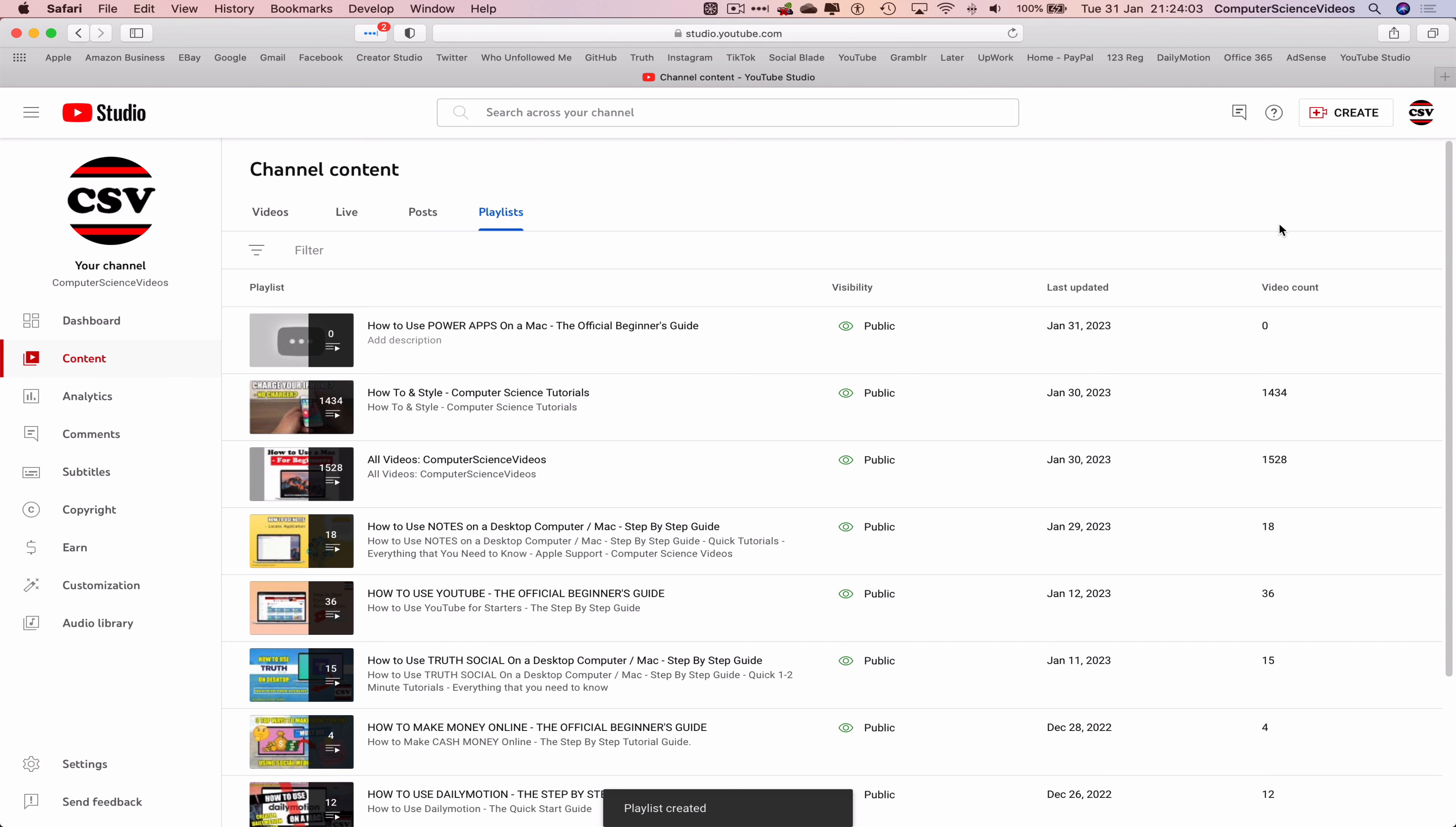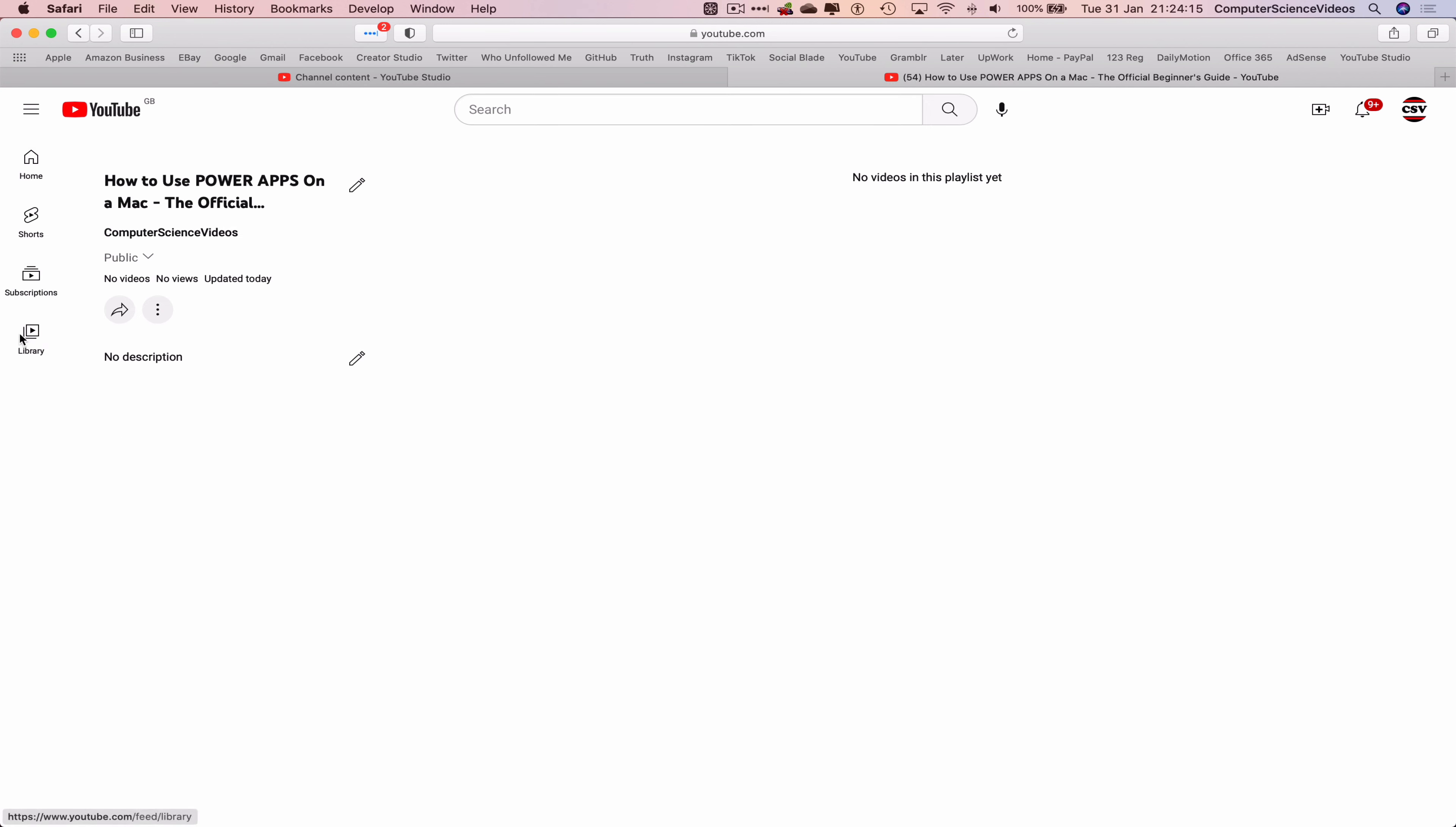This now creates a brand new playlist which we can then re-edit. If we hover over, edit on YouTube, this will now allow us to change the title of the playlist, add a description.